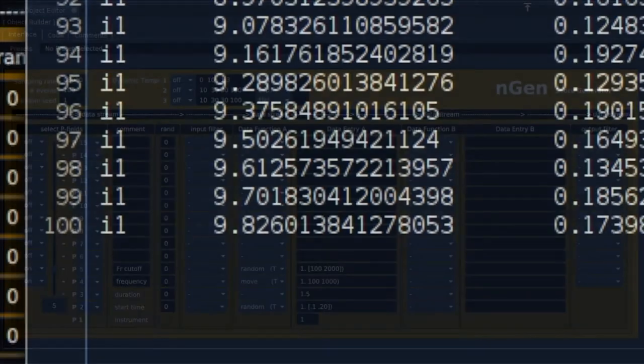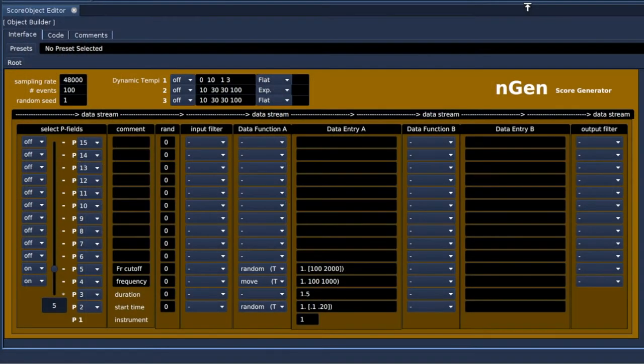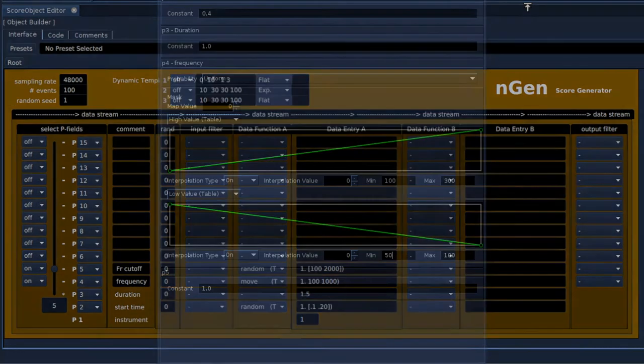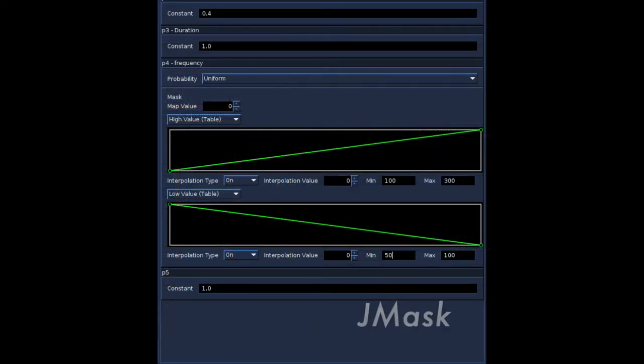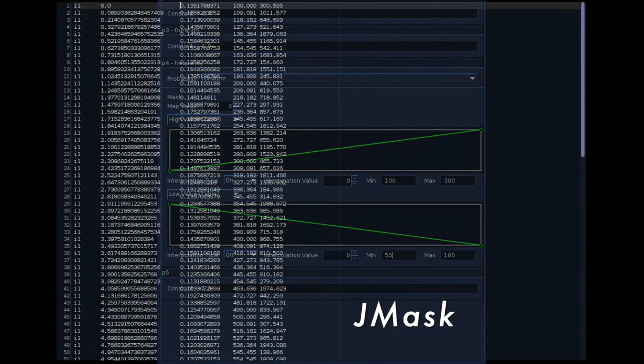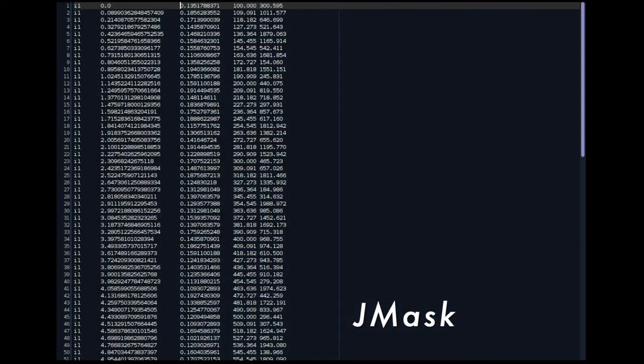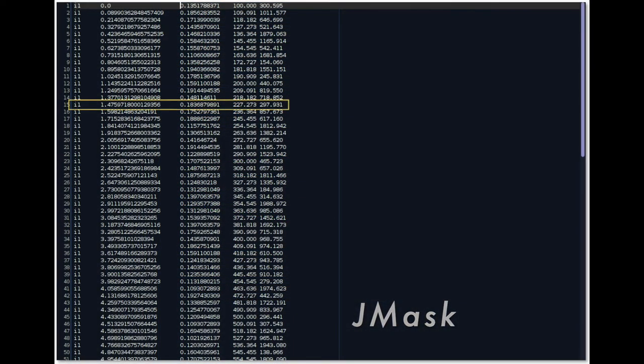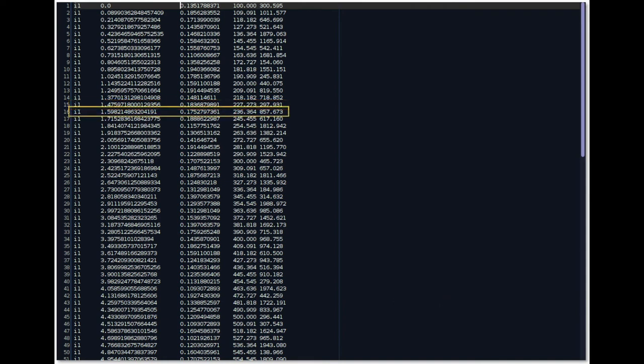The approach to score generation in Engine differs from that of Gmask, the internal score generator. Gmask generates all p-fields and the data are unaware of what has been generated in what p-field. Like this. All the p-fields of one event are created one after another.